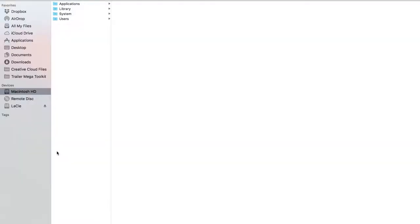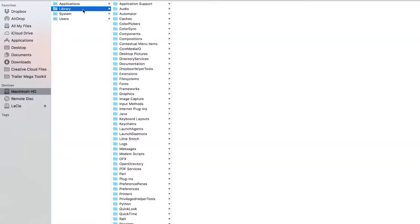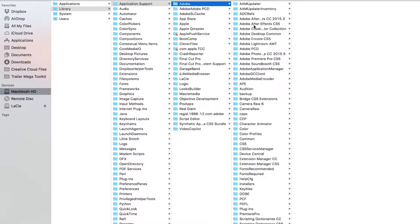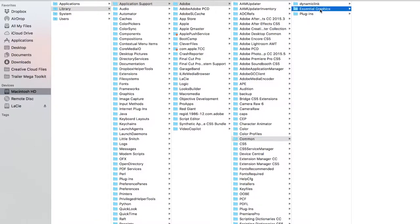To install on Mac, your Hard Drive, Library, Application Support, Adobe, Common, Essential Graphics.